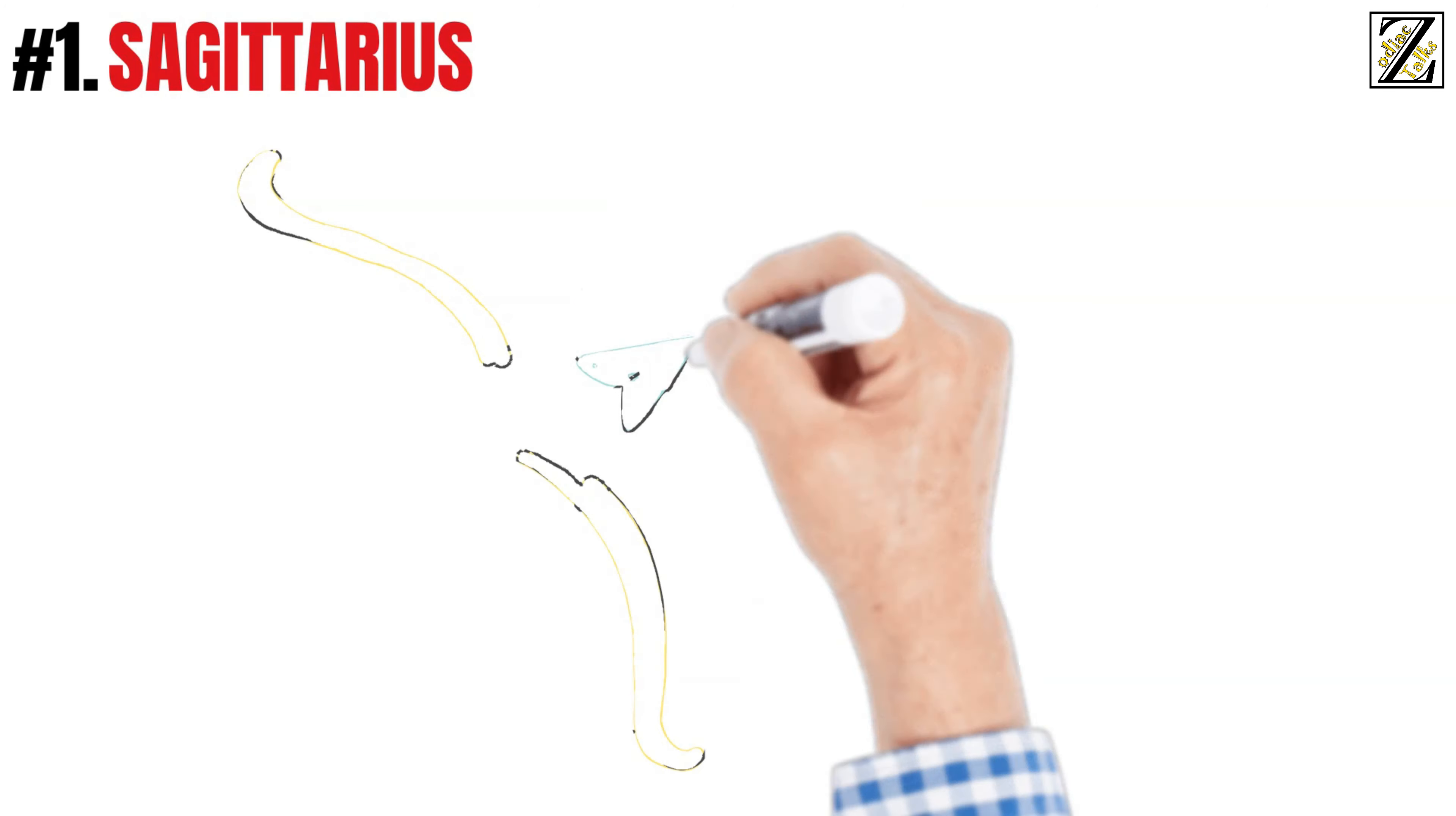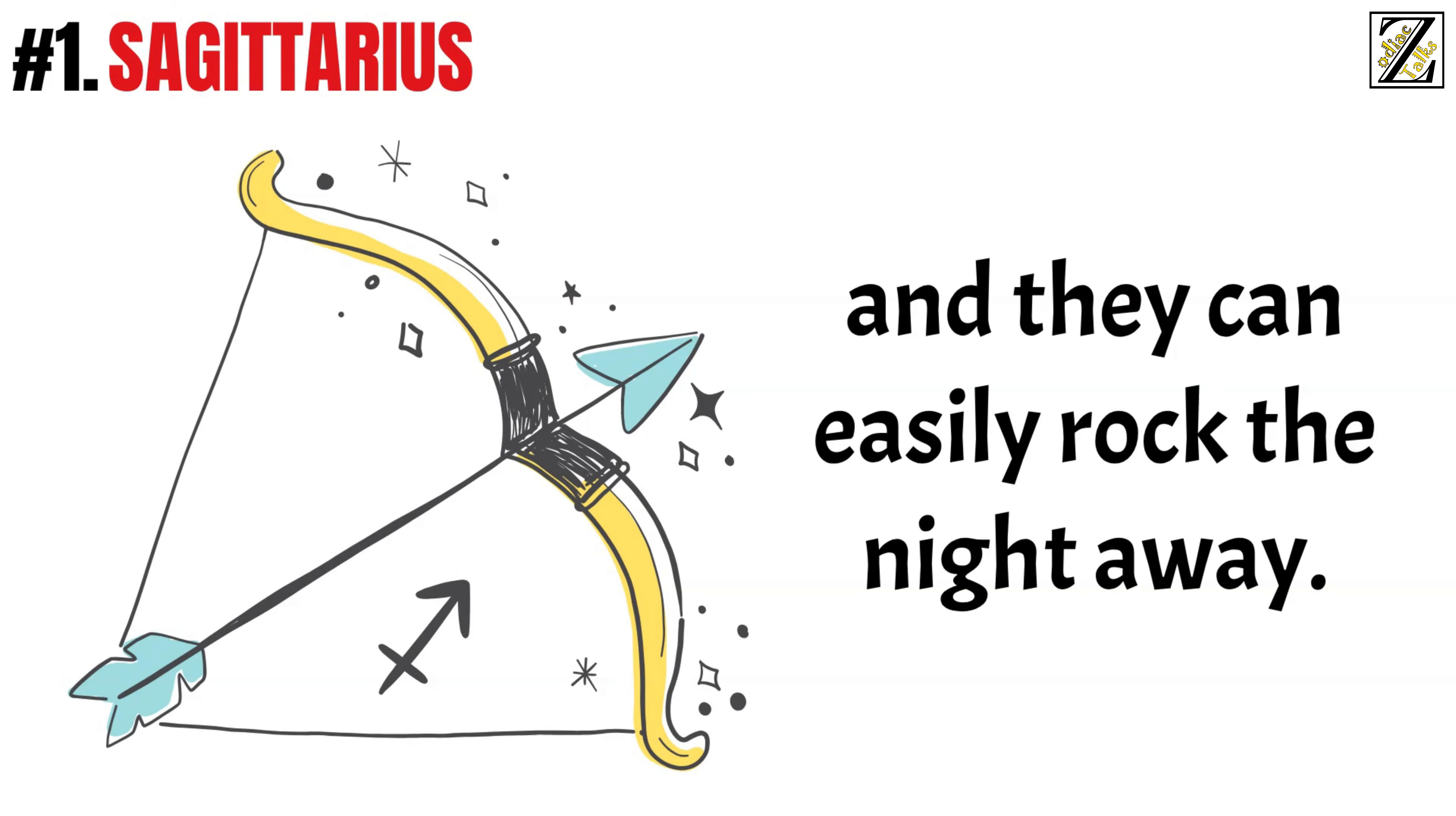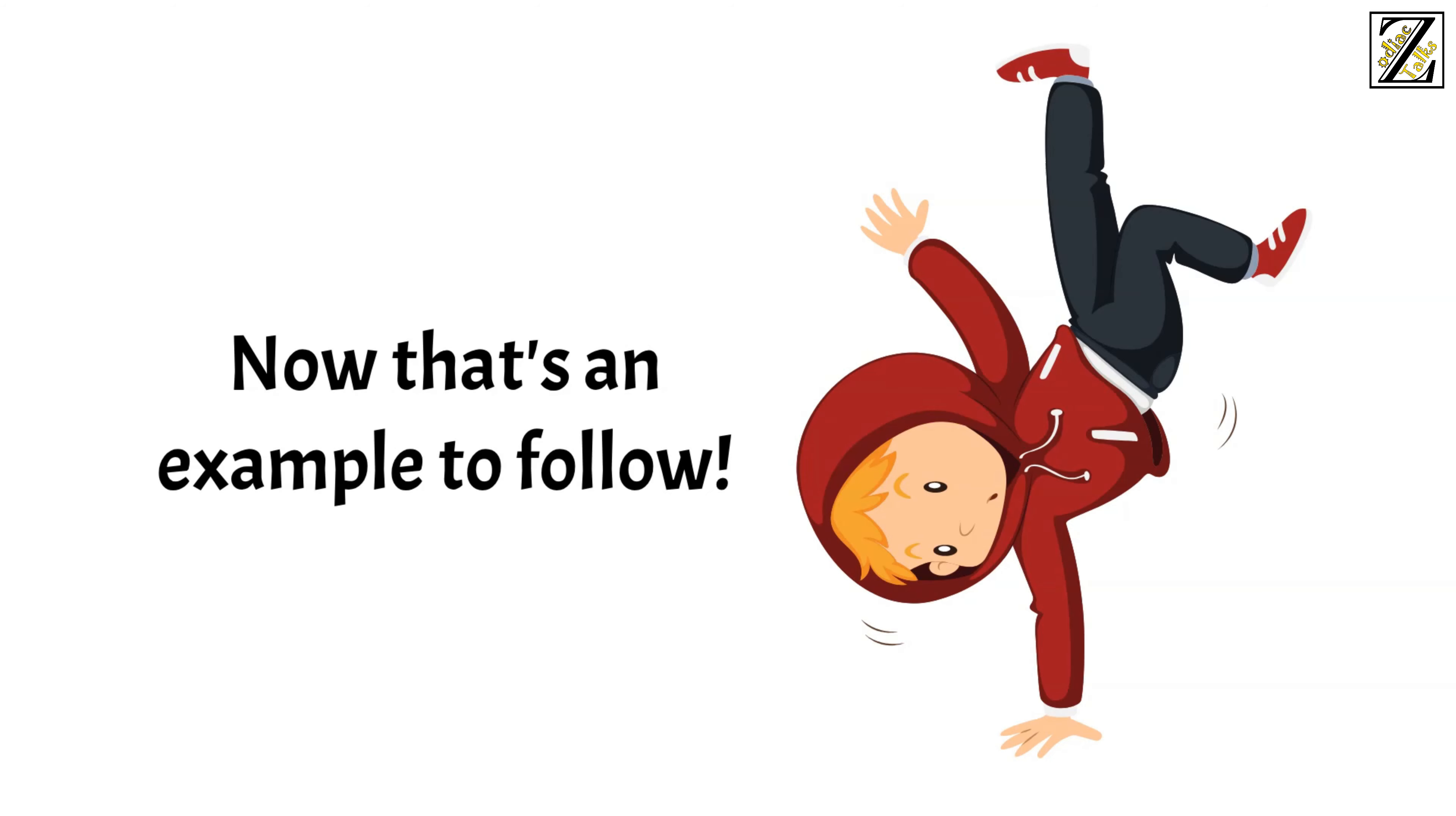Number 1: Sagittarius. When we talk about partying, we talk about Sagittarius. There's no one like them to spark a crowd, especially if it involves a celebration. They love to dance and they can easily rock the night away. Embarrassed? That word is not written in Sagittarius' dictionary. They will move their whole body to the music without shame or fear of criticism from the people around them. Now that's an example to follow.